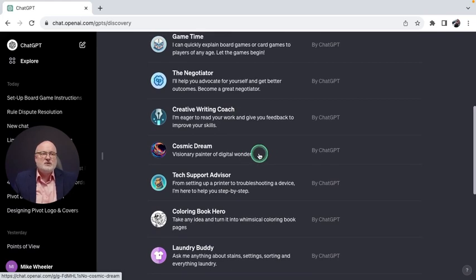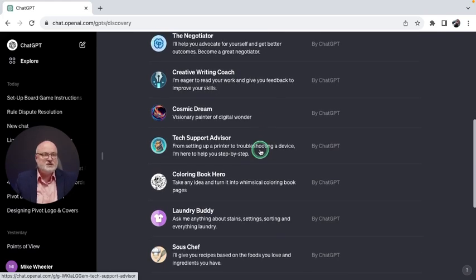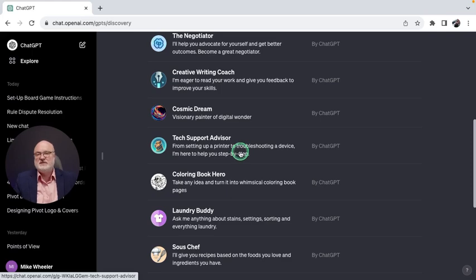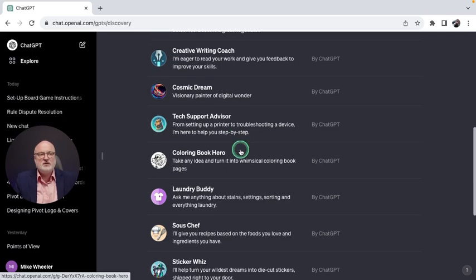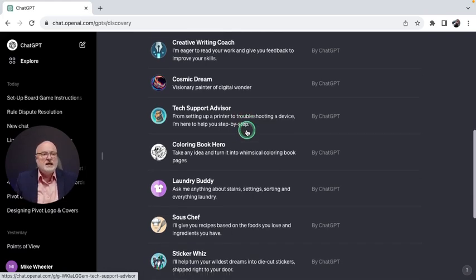Cosmic Dream is a visionary painter of digital wonder that you can try out. Tech Support Advisor is where you can ask specific troubleshooting questions, problems with your printer, for example, or your Comcast internet service. I feel your pain.